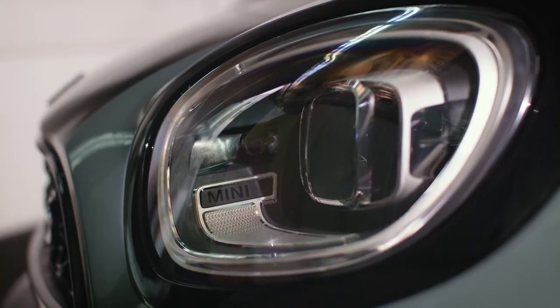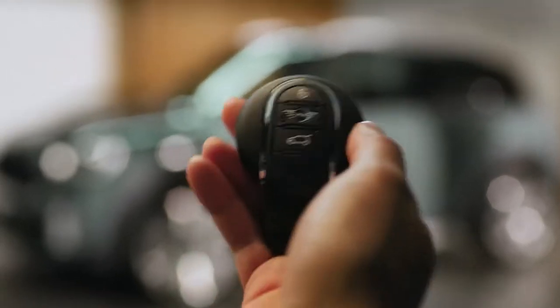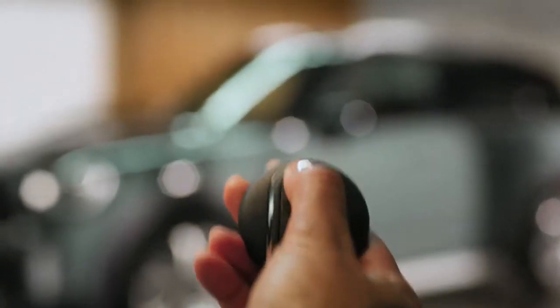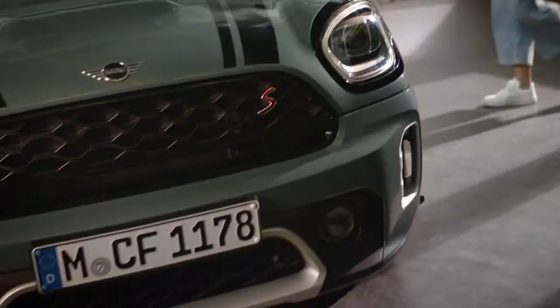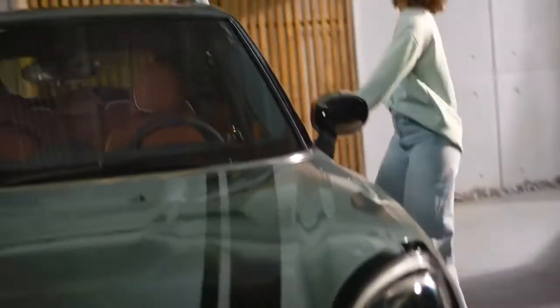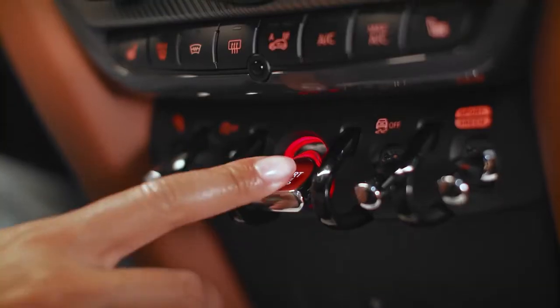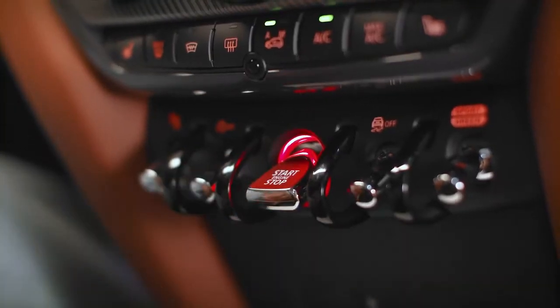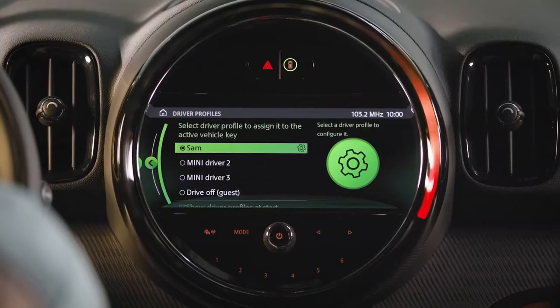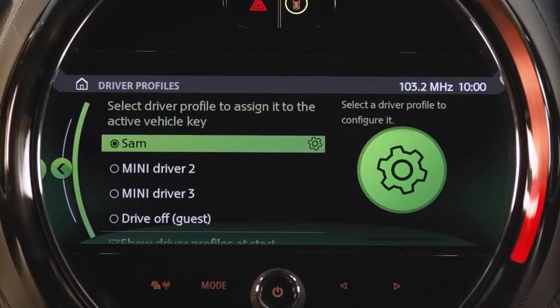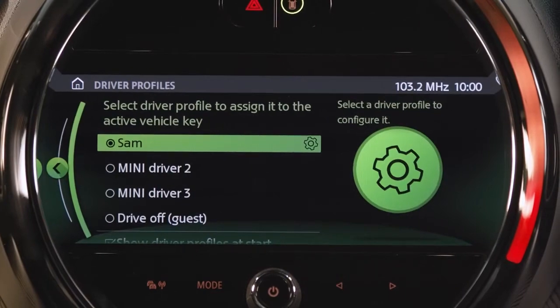Your Mini knows you best. Activate your customized driver profile by unlocking the car with your key. When turning on the ignition, your Mini asks you to choose from all saved driver profiles.